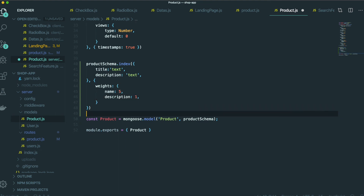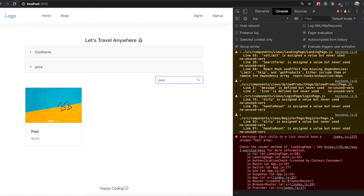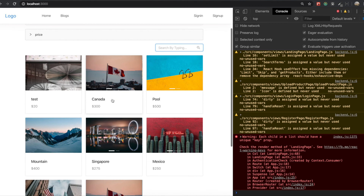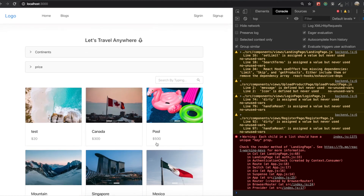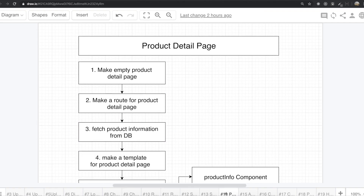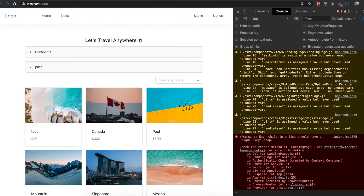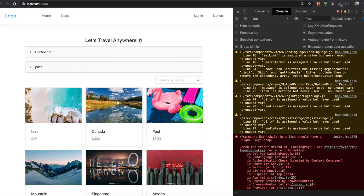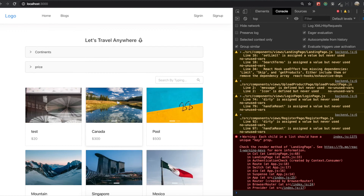So now we define it like this, and then we type it again. It works really well. So thank you for watching this video for this search feature. In our next video, we will make the product detail page — going inside the product and building a lot of things. Thank you for watching and see you in our next video.